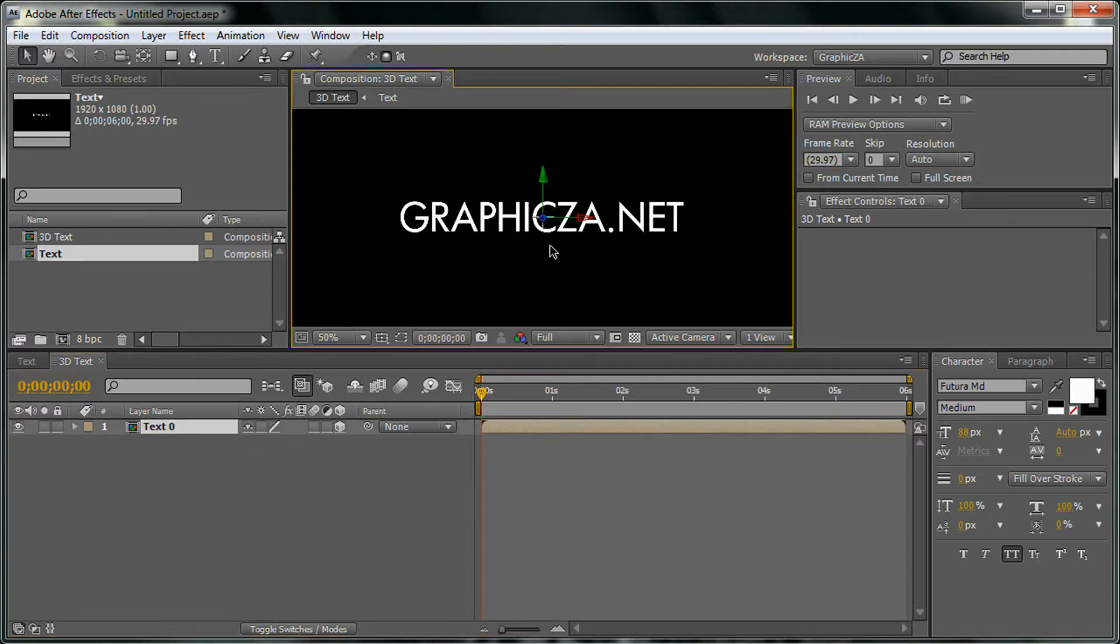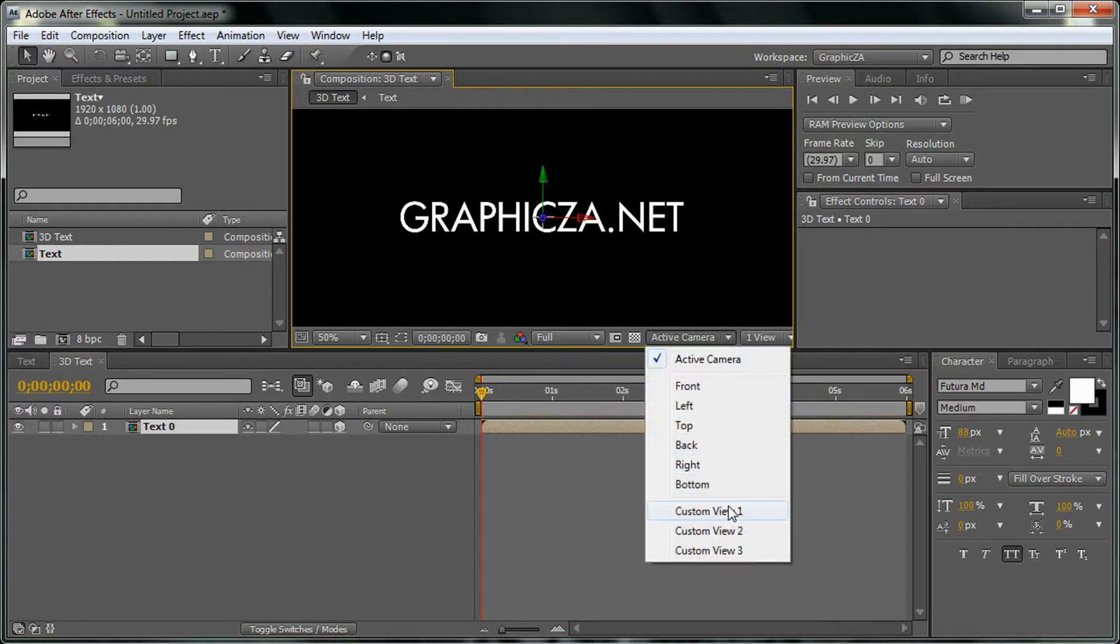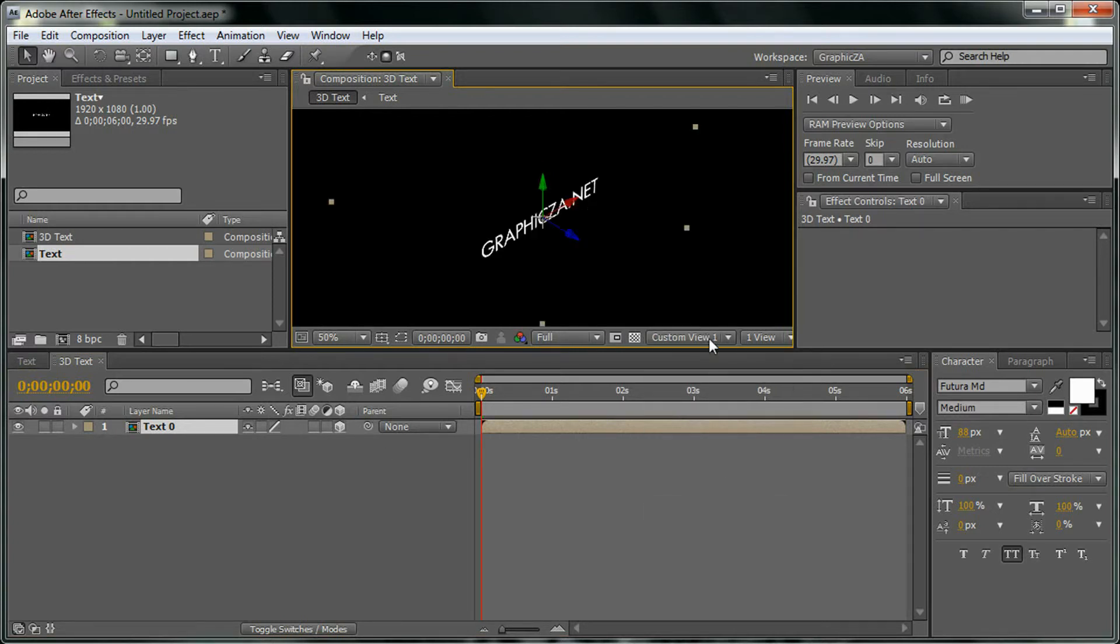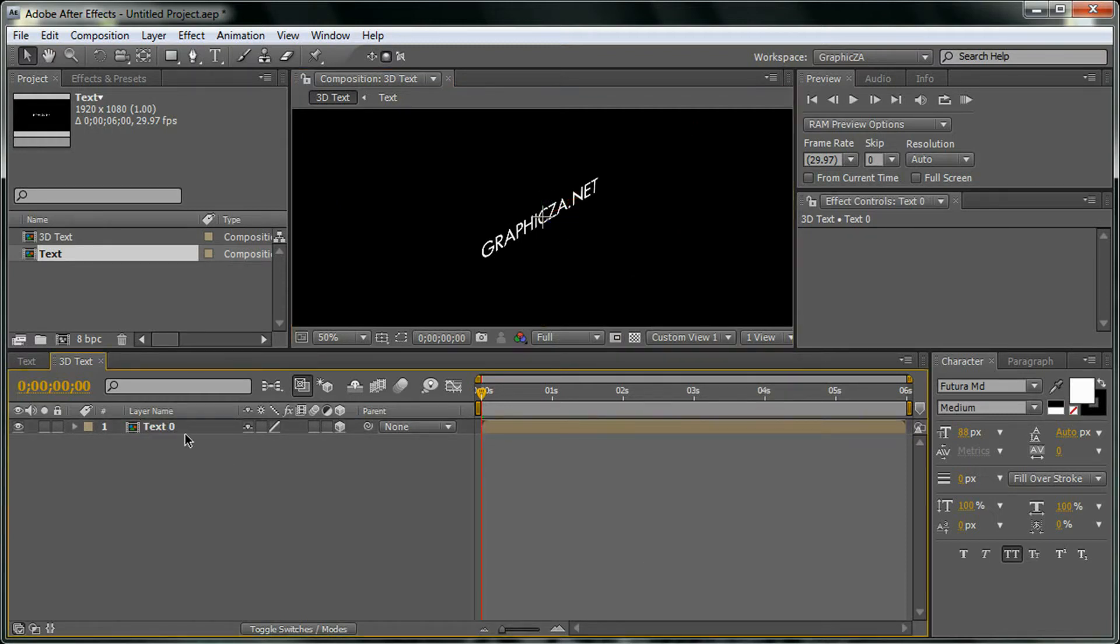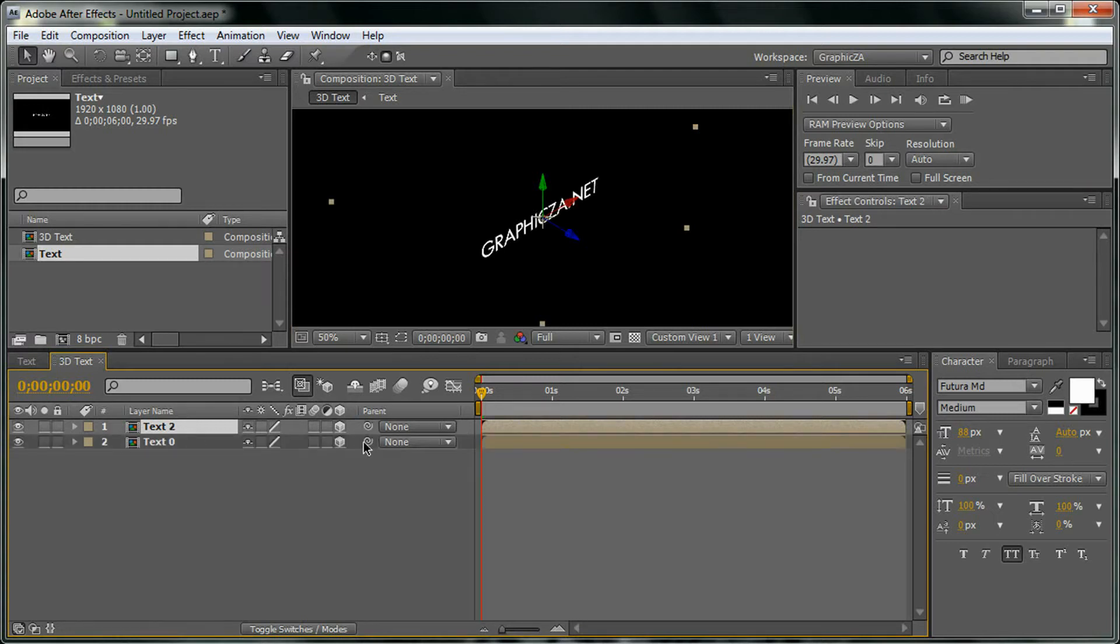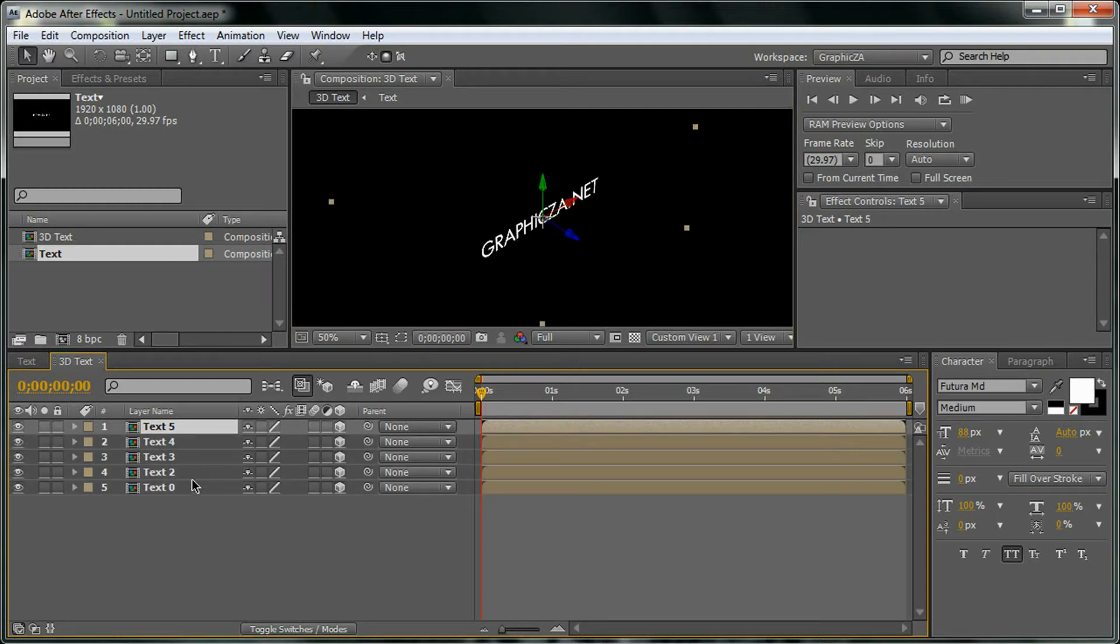Here's X, Y, and Z. If we came to here, custom view, you see here Z, X, and Y. We're going to duplicate this layer more than once.